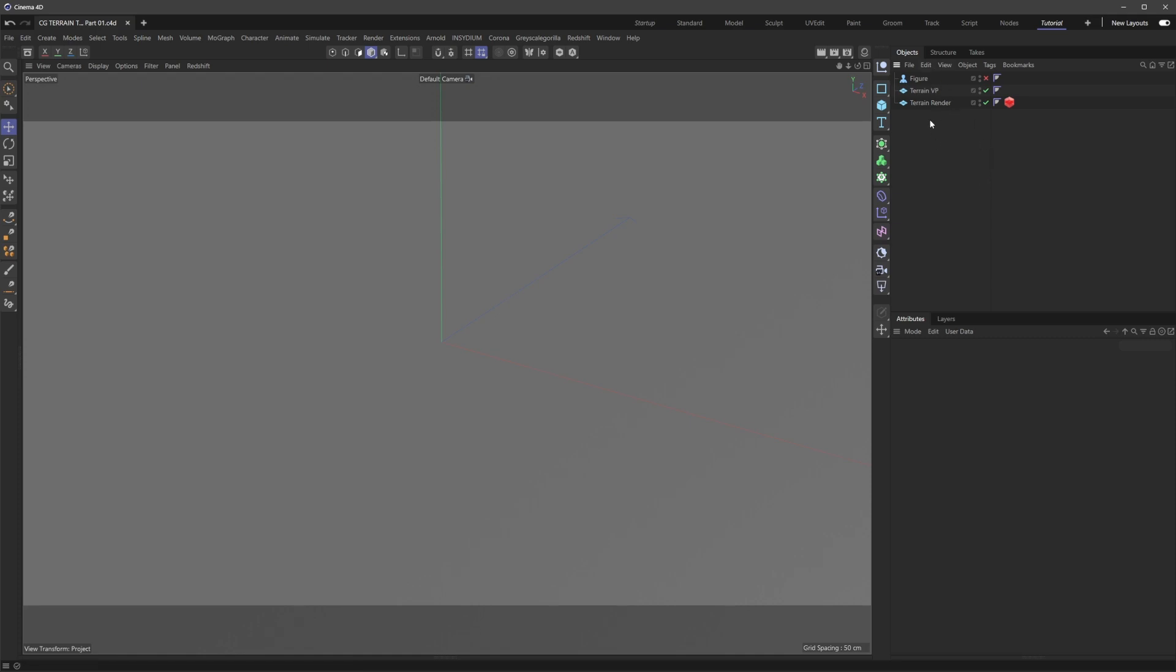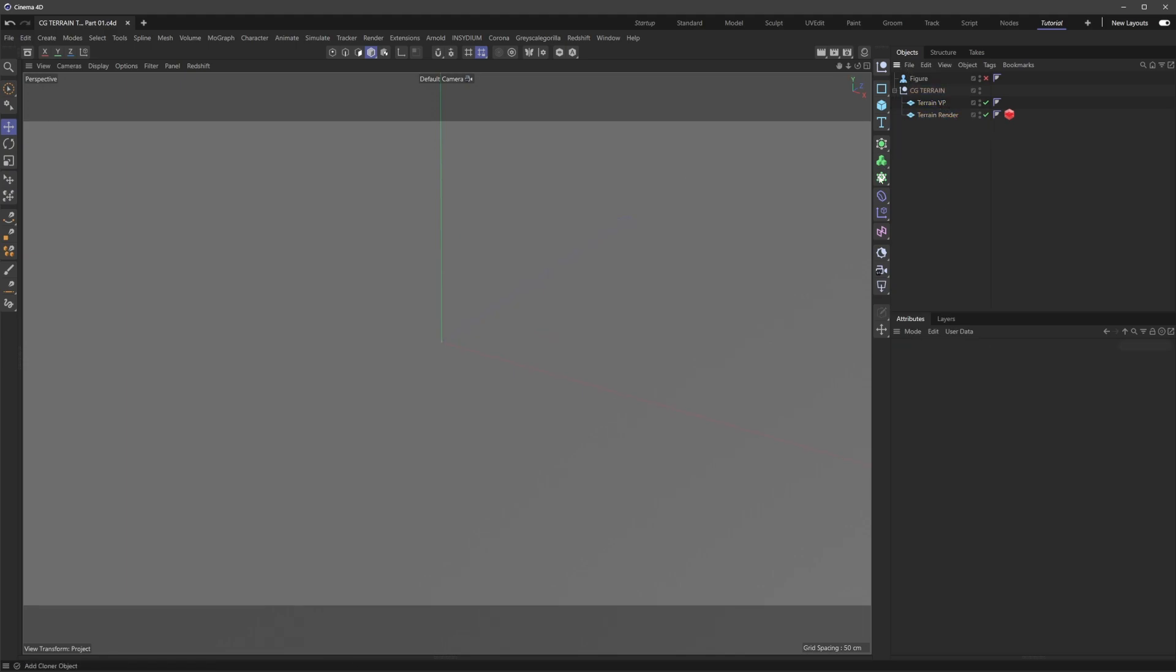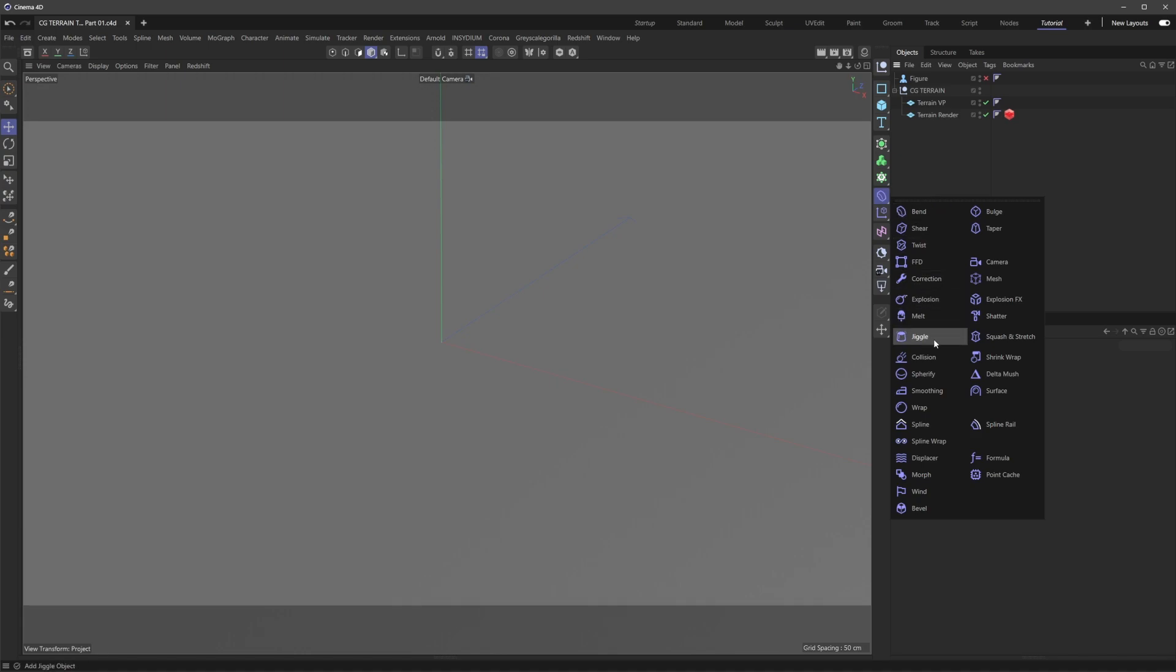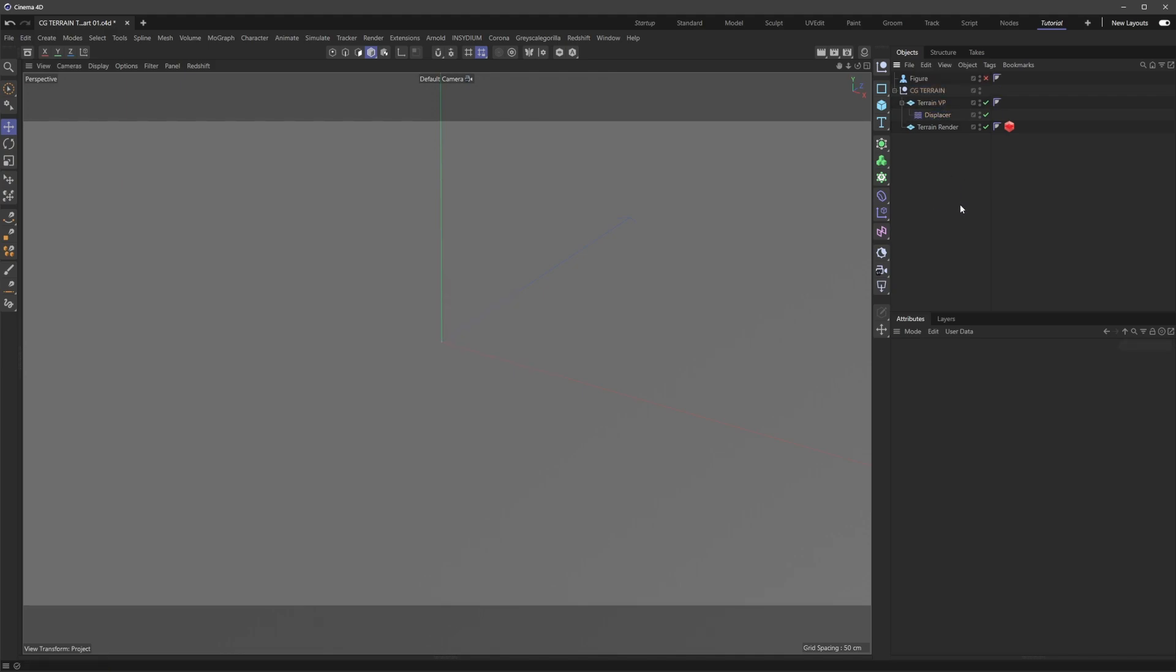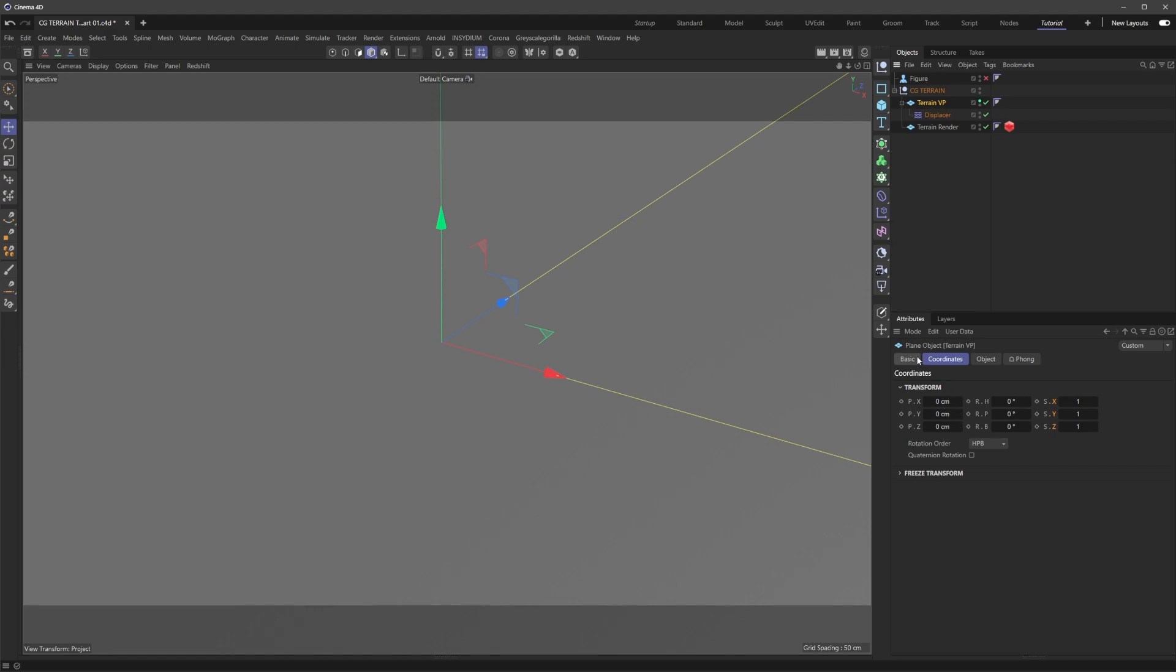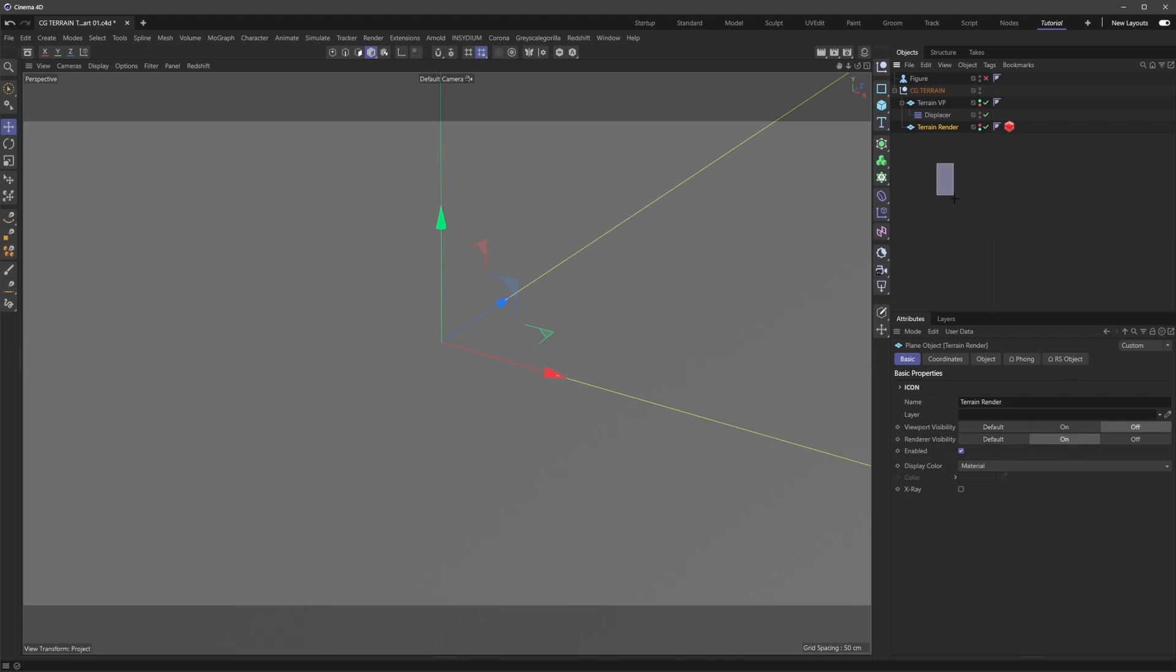Next, I'll create a null called CG Terrain and put the viewport and render planes in the hierarchy. We'll need a displacer deformer under the viewport plane - that's pretty much the basic setup. For the terrain viewport, we want viewport visibility on and render visibility off. For terrain render, we do the opposite: viewport visibility off and render visibility on.